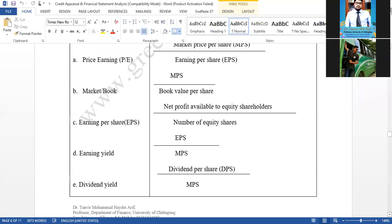We have five types of ratios. One is liquidity, second is asset management, third is debt management, fourth is profitability, and fifth is market ratios. I have already explained all the ratios. Now it's your time, and then I will answer all of your questions.